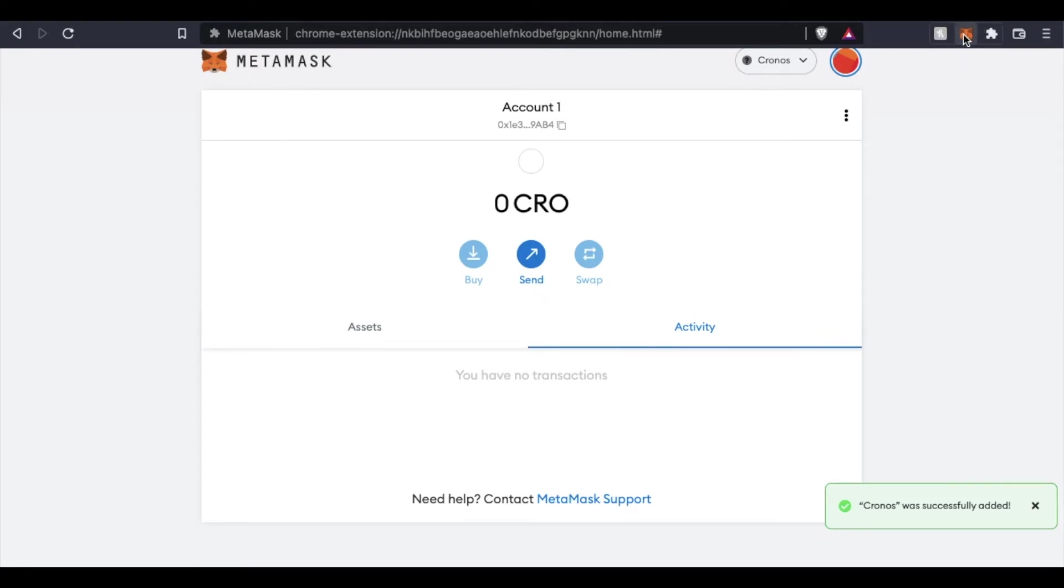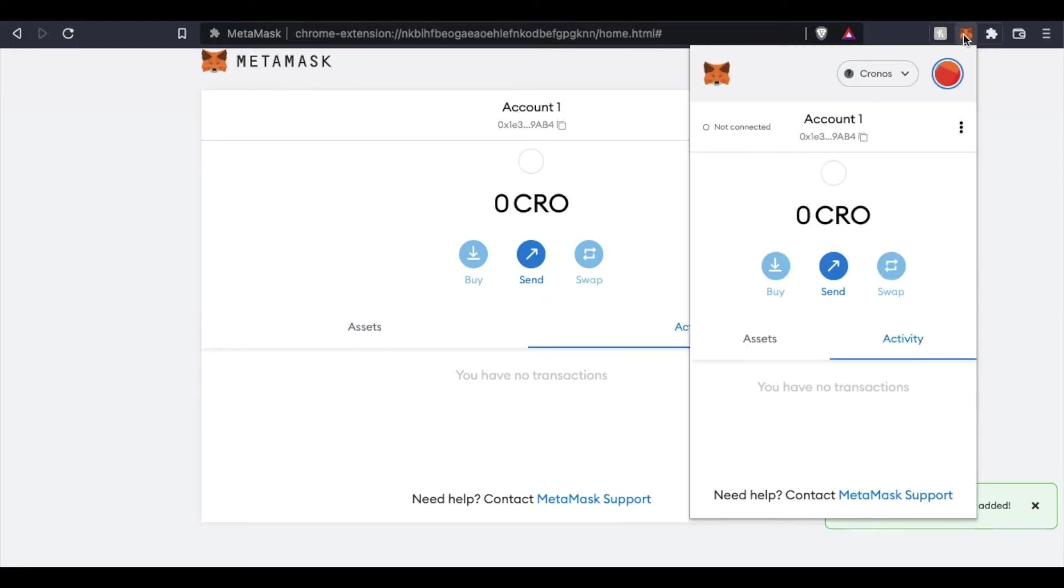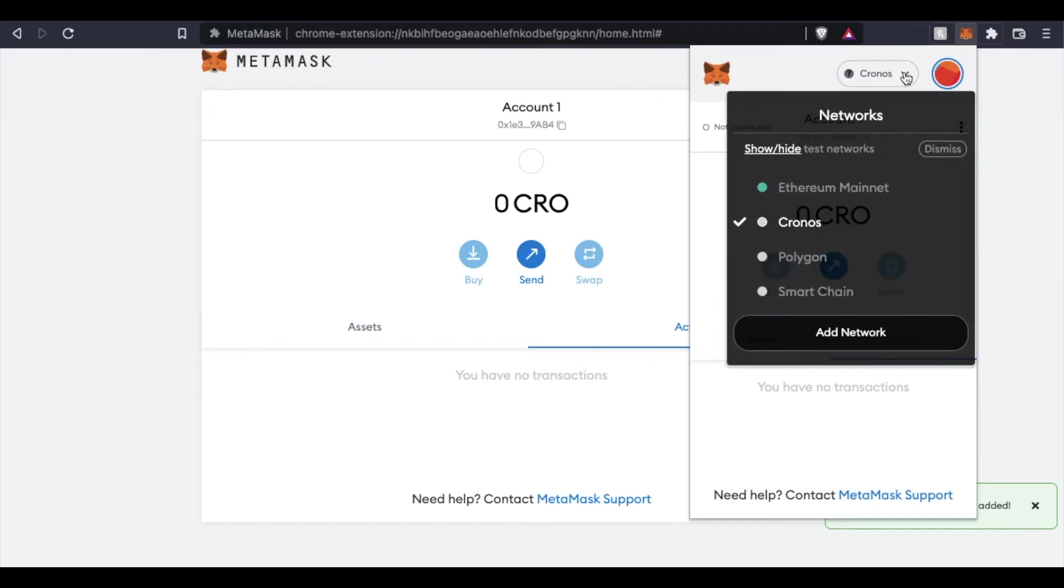Let me click on our little extension just so we can confirm that. Once this opens up, you can see if we click on this little down arrow up here, we now have Cronos that is available.